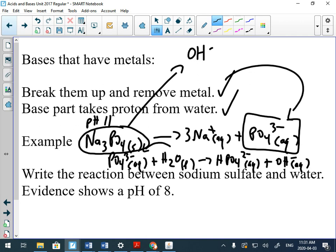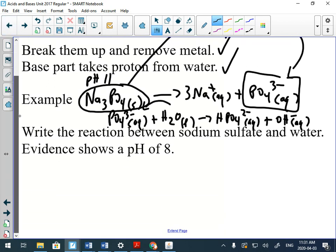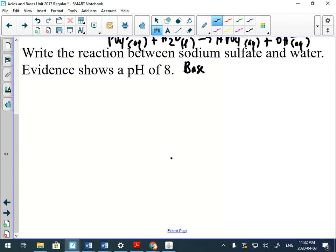Let's try another example: we've got sodium sulfate with water. The evidence shows that it's a pH of eight, that's higher than seven, so we know sodium sulfate is a base.